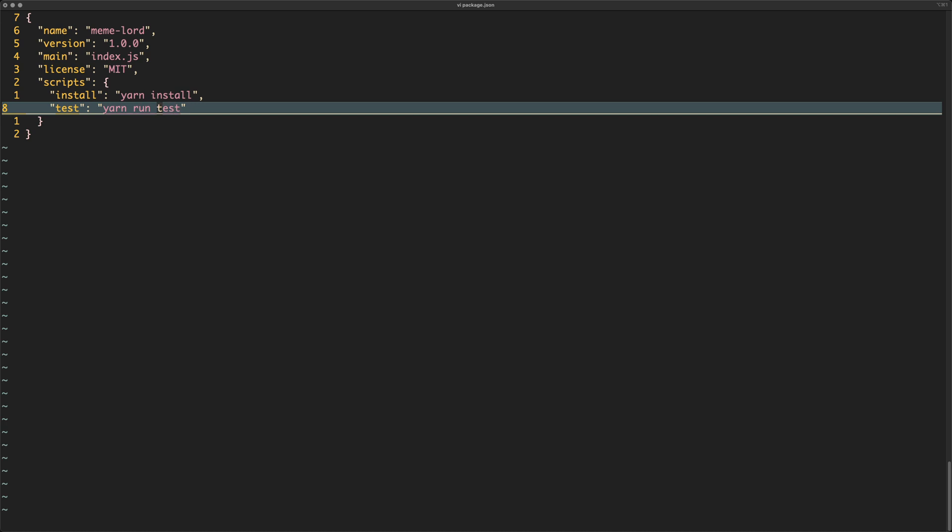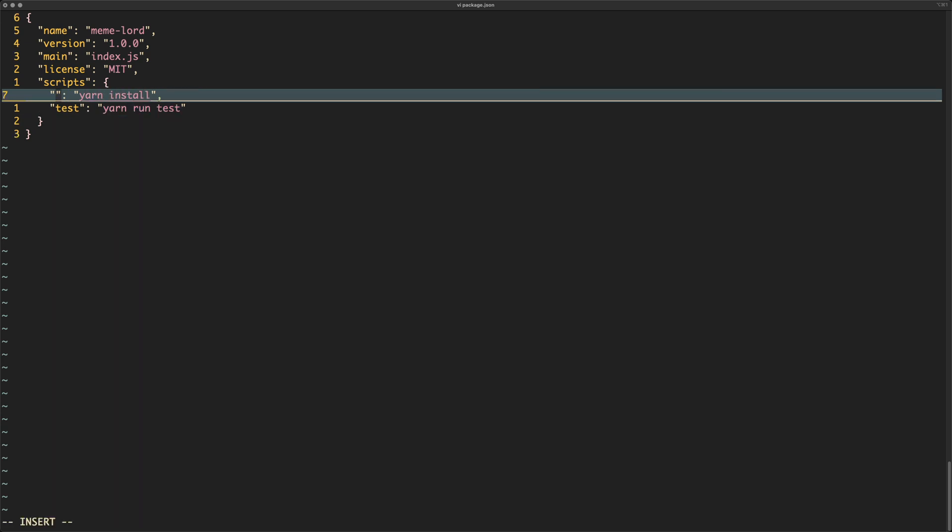Same thing for yarn run tests - it's just calling itself over and over again.